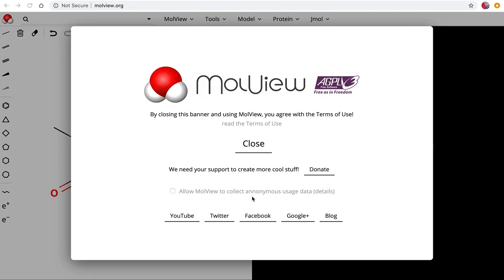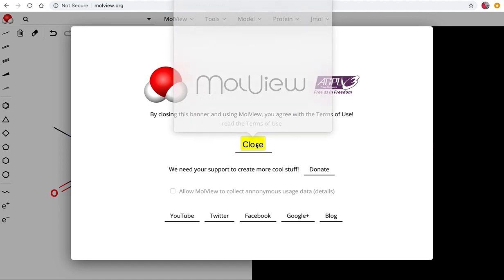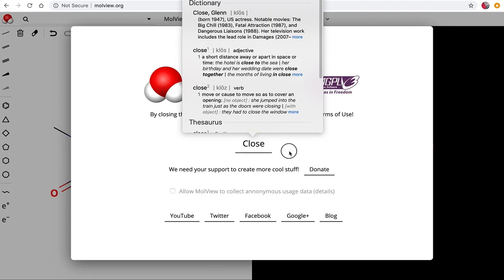This is a quick demo on how to use the MoleView website. If you type moleview.org into your address bar it'll take you to this landing screen and you'll need to push close which says you agree to their terms of use.